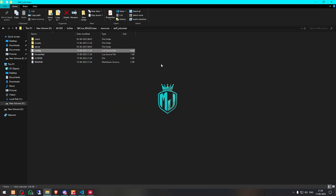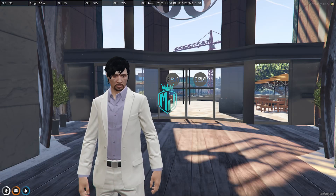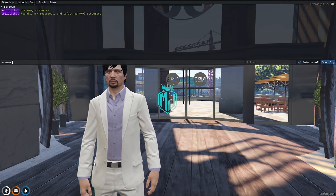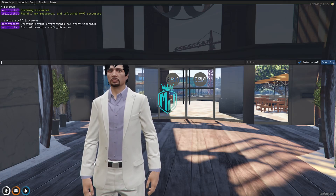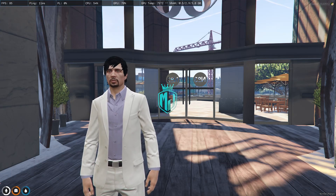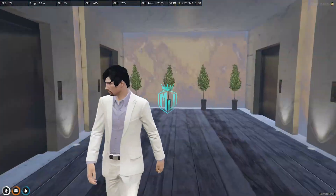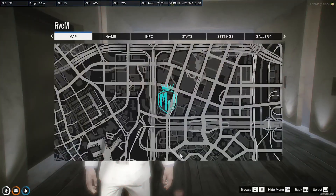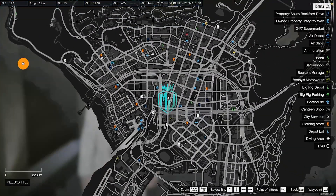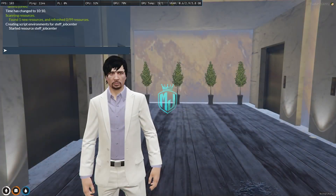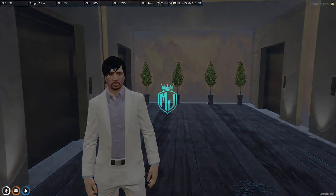Let's try out this script. We need to go back to the server and run ensure with the script name. Our script has started — let's check for the blip. It's right here: Job Center. Let's go.